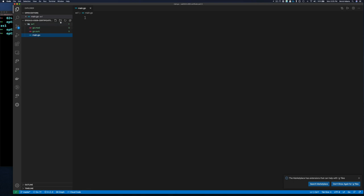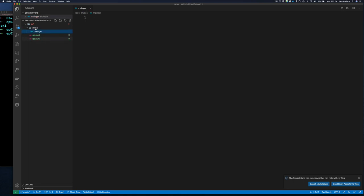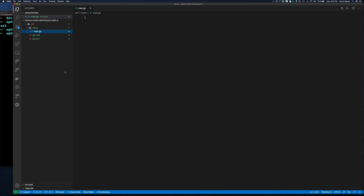Instead of a main.go file here, I want a directory called 'myca' — this is where I'm going to keep all the code related to our CA, our certificate authority. In the previous example I called this directory 'issuer' — it's essentially the same thing. The CA authority is the issuer of certificates; you can think of it as an issuer of identities, because a certificate is nothing more than a digital identity. So I'm just renaming it from 'issuer' to 'myca.'